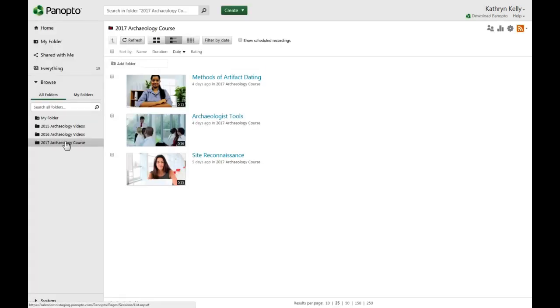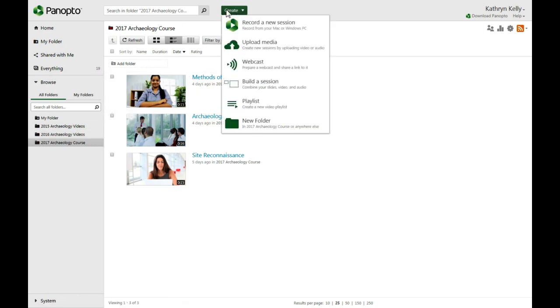Go to the top of your screen and click on the Create button to bring up your creator options, then select Playlist.